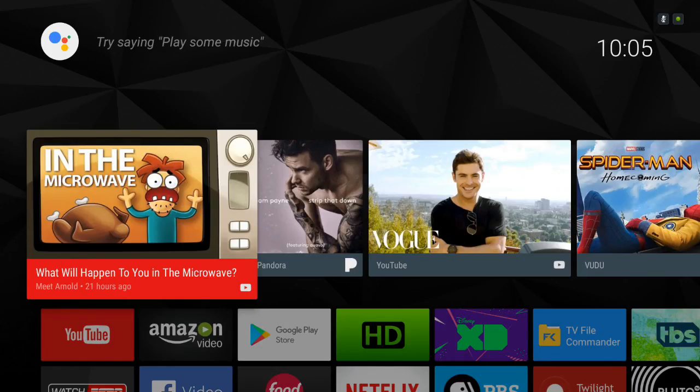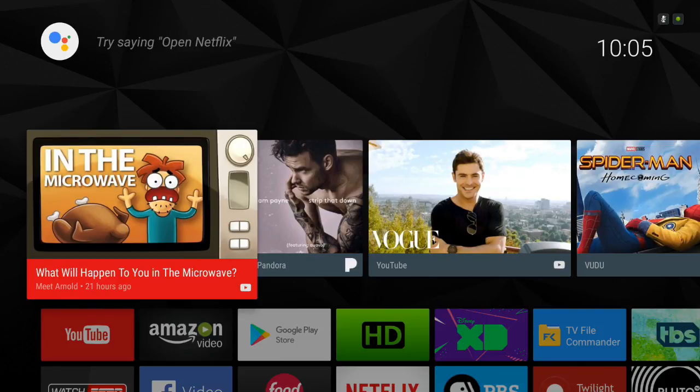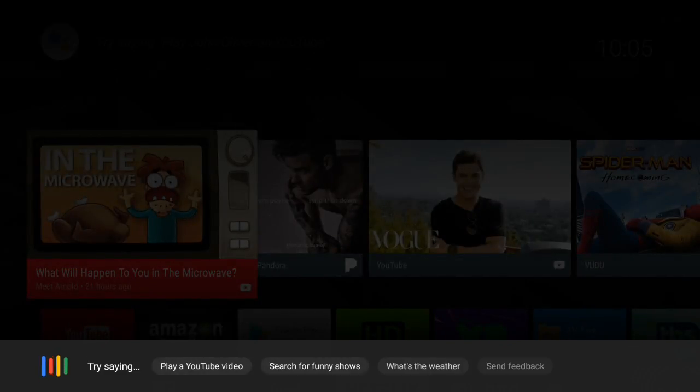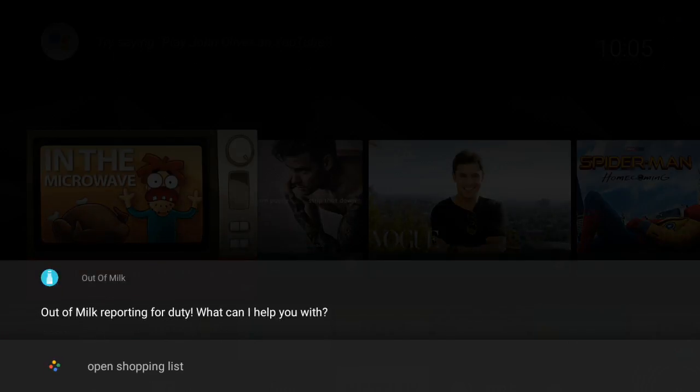And you can also use Google Assistant apps. For example, I have an Out of Milk app that I use and I have a shortcut set to open that. So I can tap the button and say 'open shopping list.' All right, here's Out of Milk.